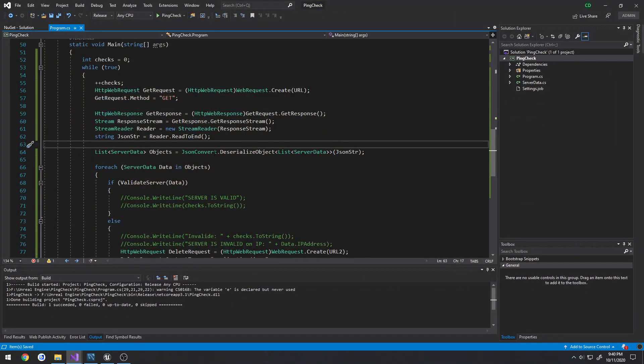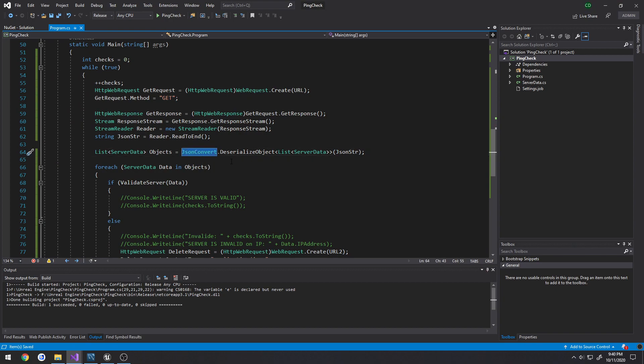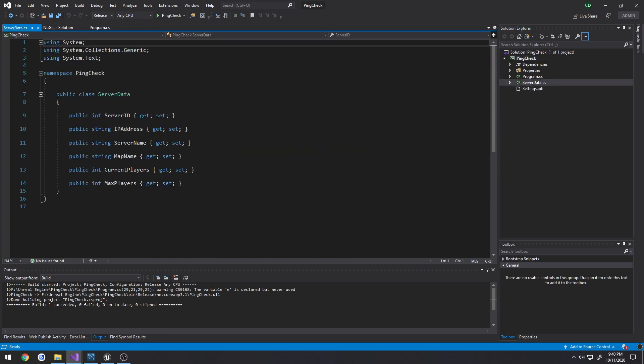I have an example of that here. This is the format that it outputs and that works for me. So then once we have that, what we want to use is JSON convert to deserialize the string into actual classes. So I'm using my server data class, which is the same one that's on the web API.